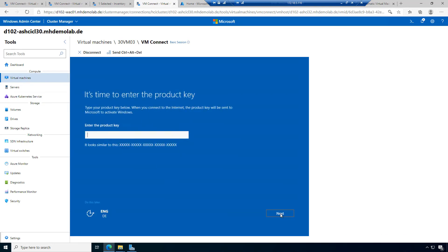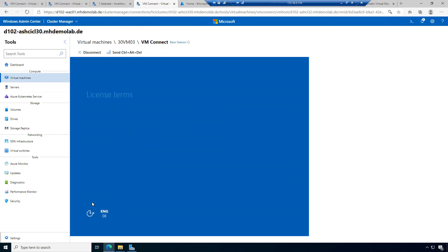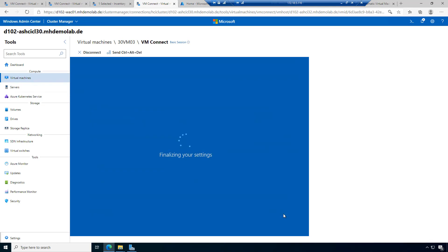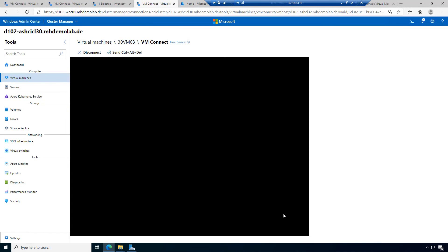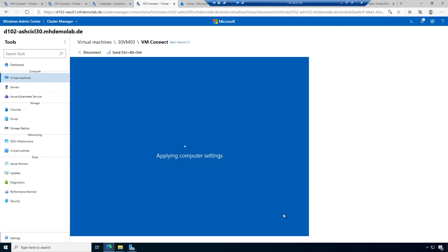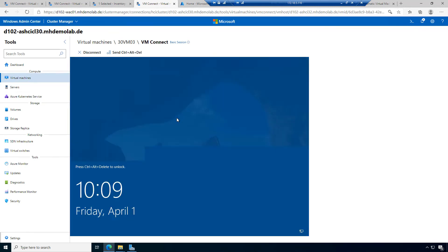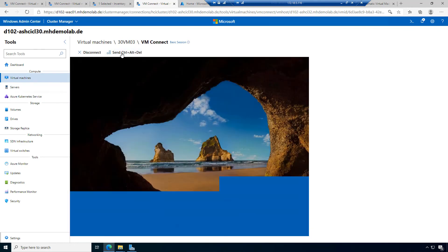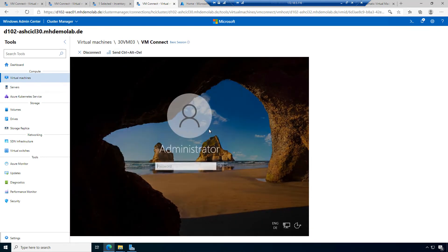I can enter a product key here or do it later. I have to accept the licensing terms. This is a different look and feel compared to the other machines. Now I can log into this machine — it was prepared, it is sysprepped.